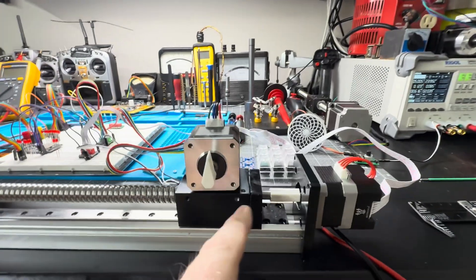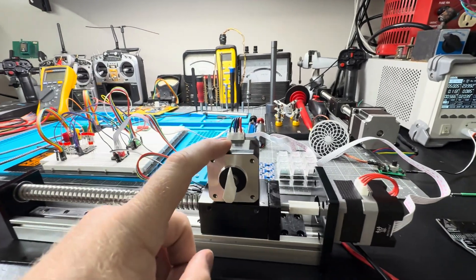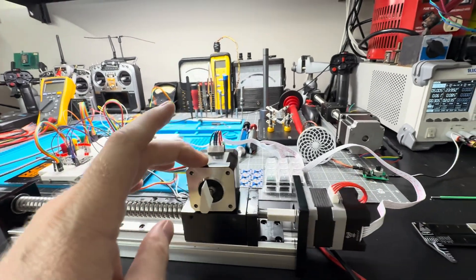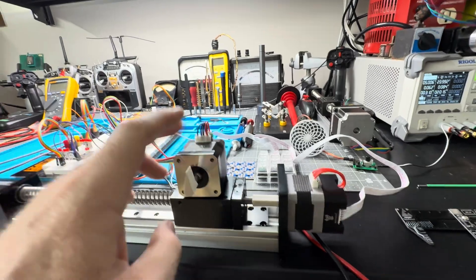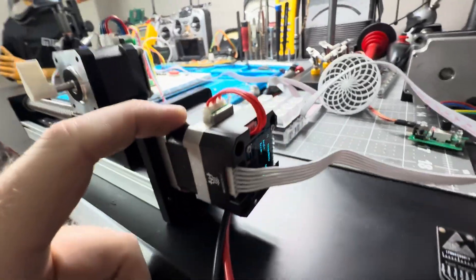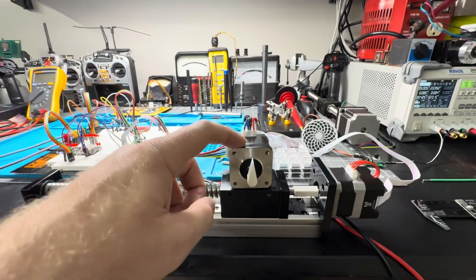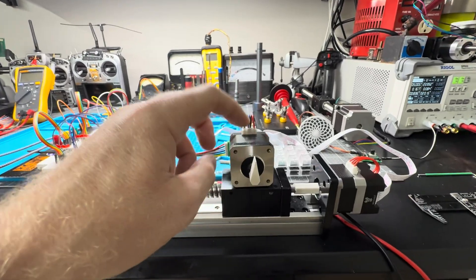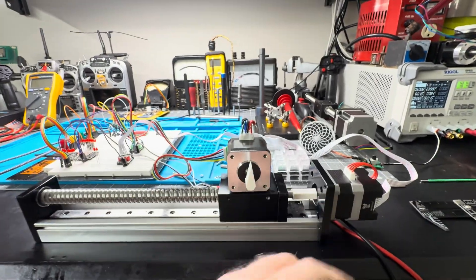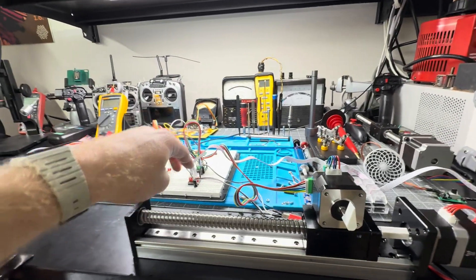If you notice, this motor stopped before this one. I did some tests after the last video, and this motor, which I called Motor B, is actually faster than this motor, even though they're being fed the same exact signals.